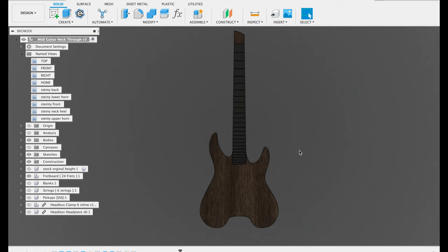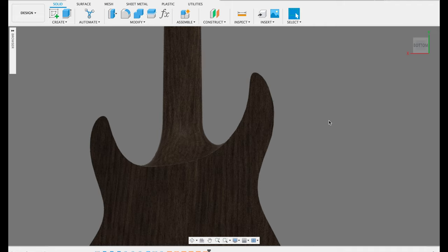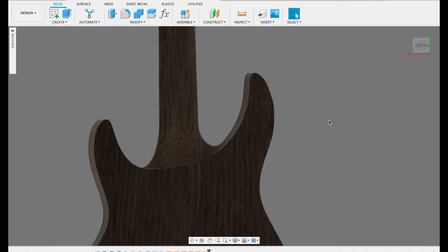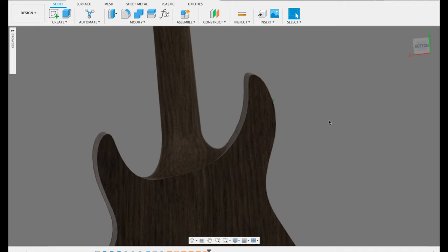This just happens to be the perfect dimension to fit on the actual CNC table, so I can machine this whole thing in one go. And what's important here is the transition between that neck and the body. This is the design that I landed on.